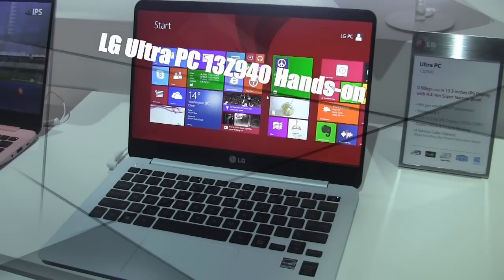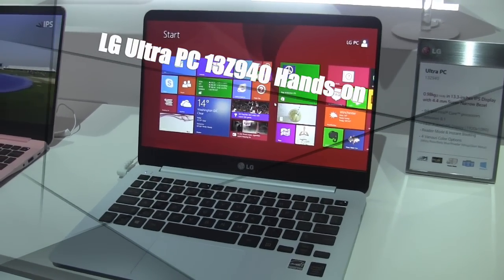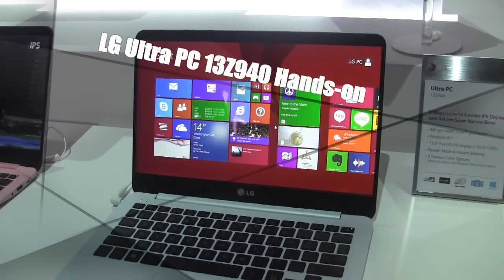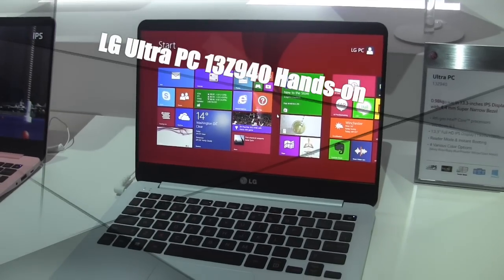Hi guys, this is Thundee from Board of Work. We're taking a look at the LG Ultra PC 13Z940.